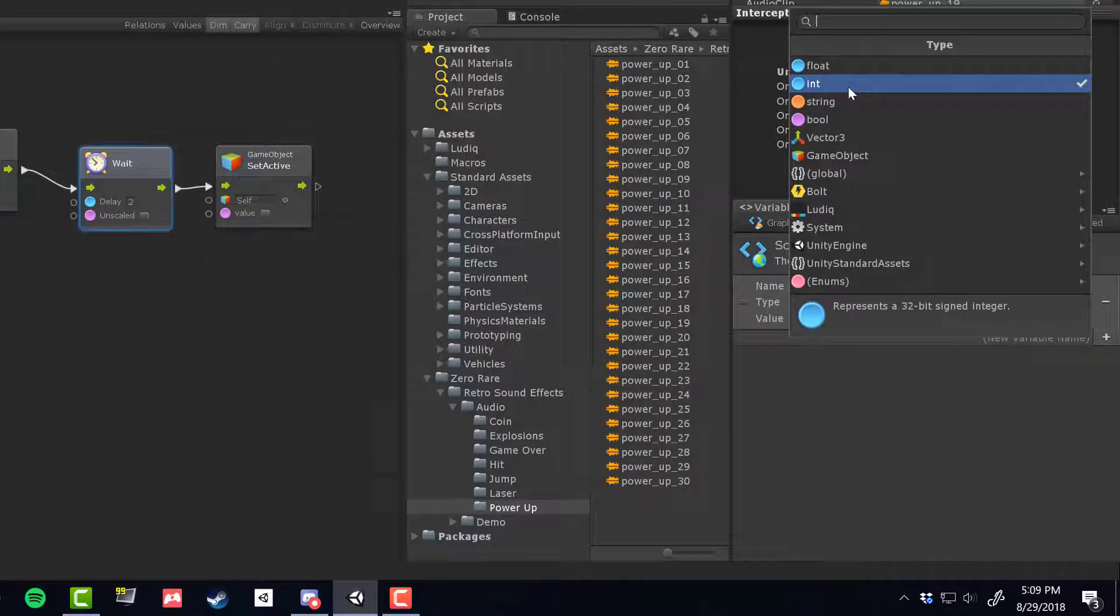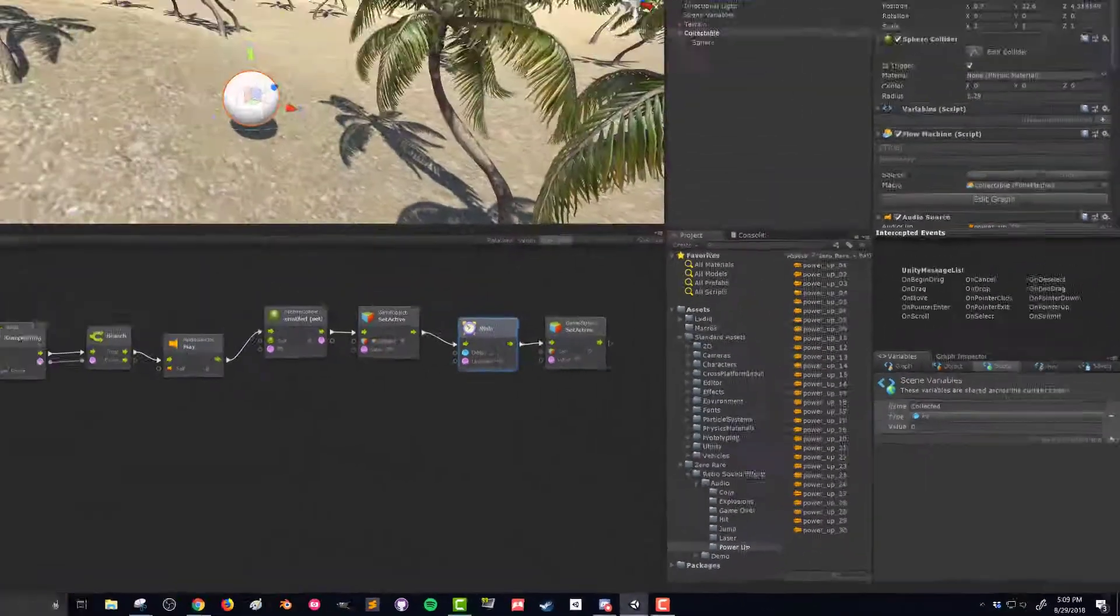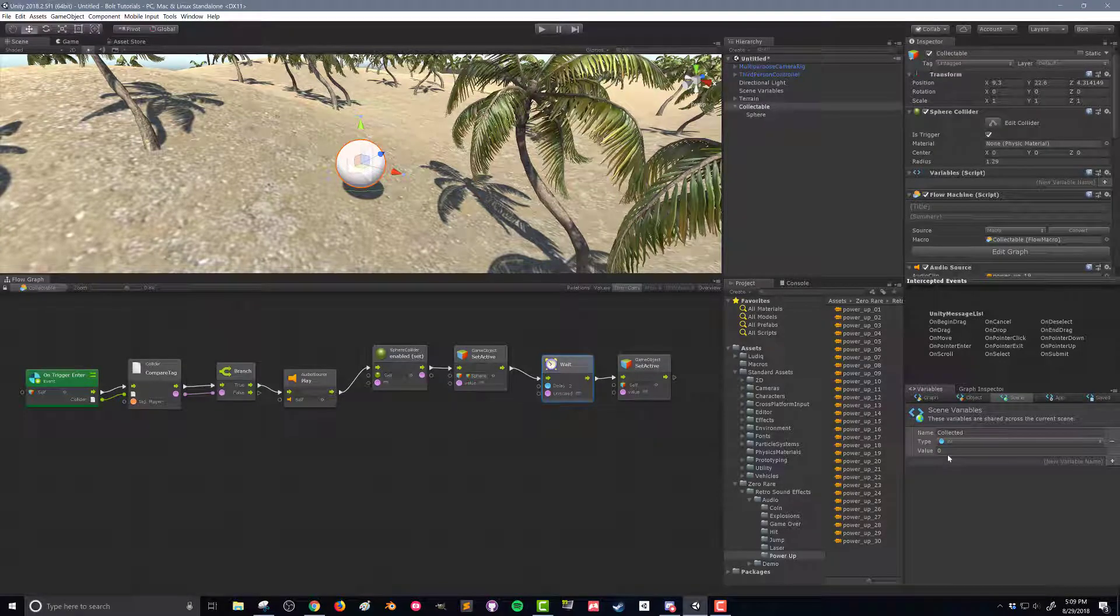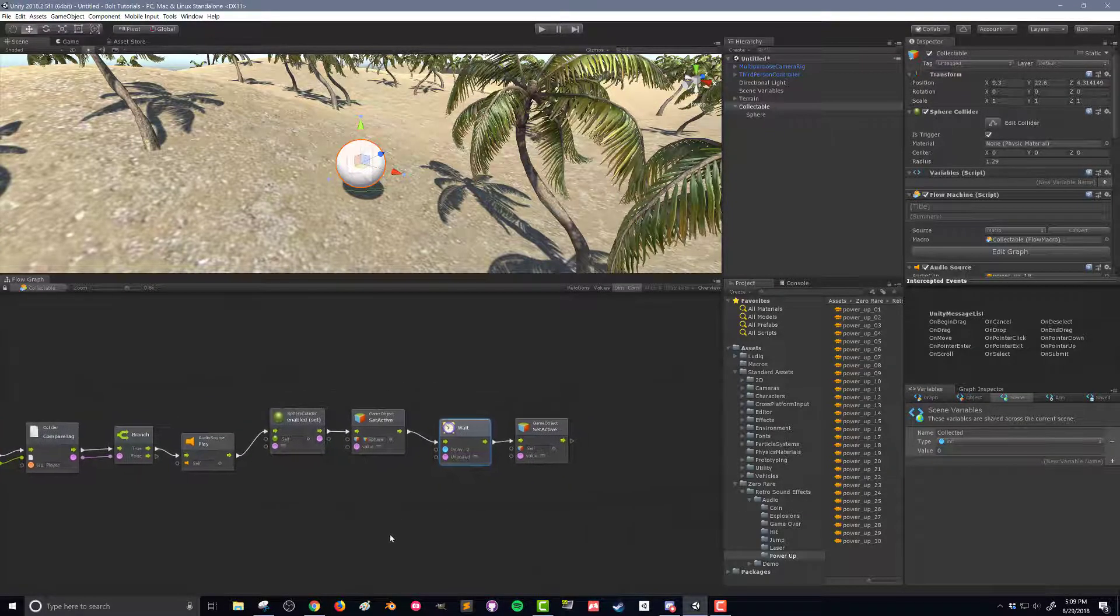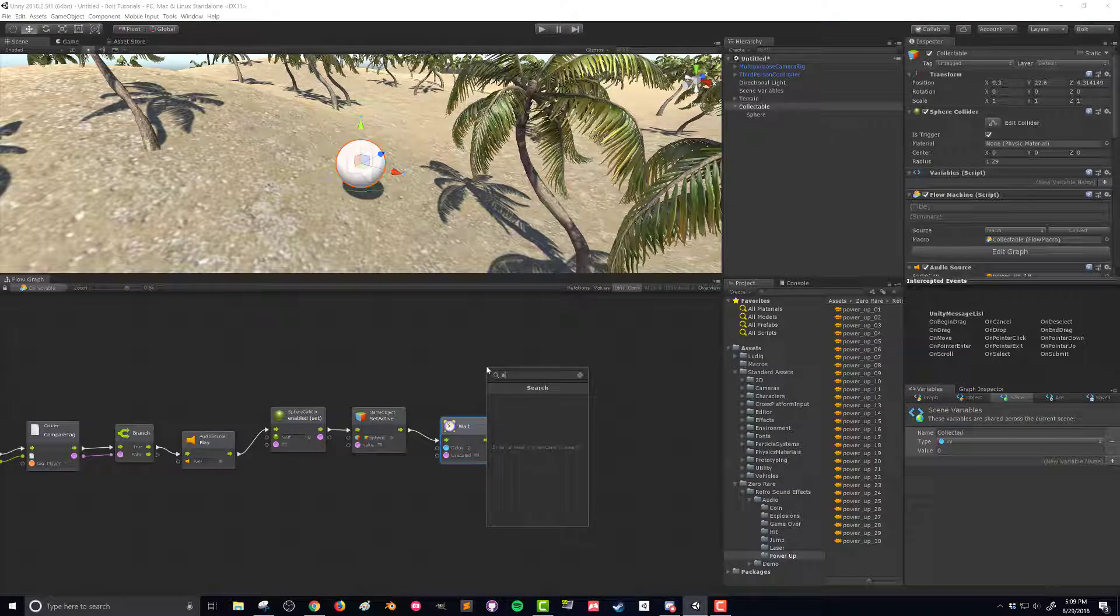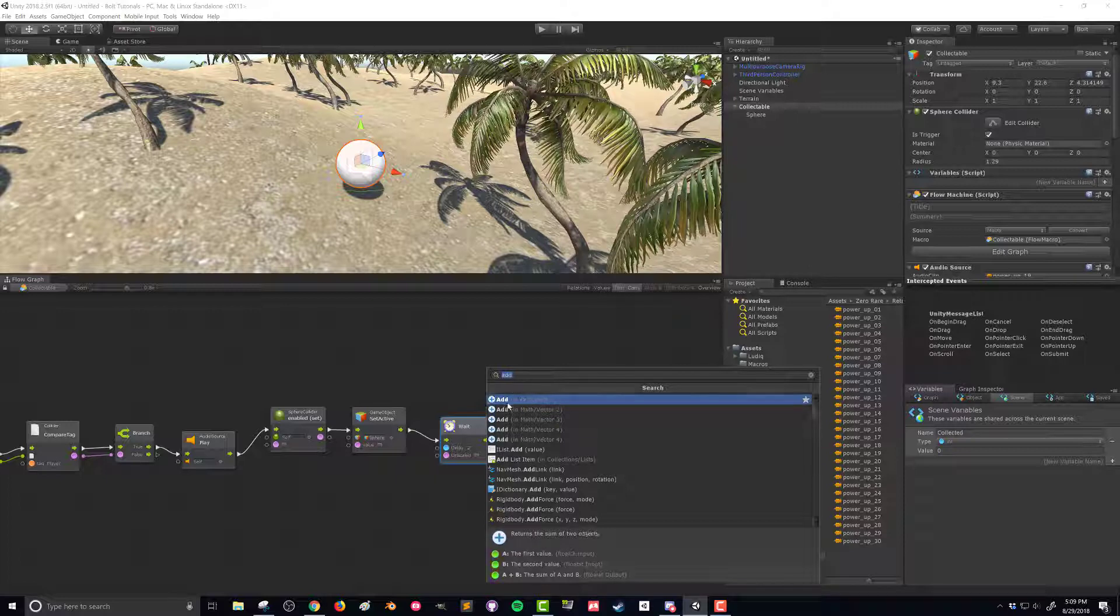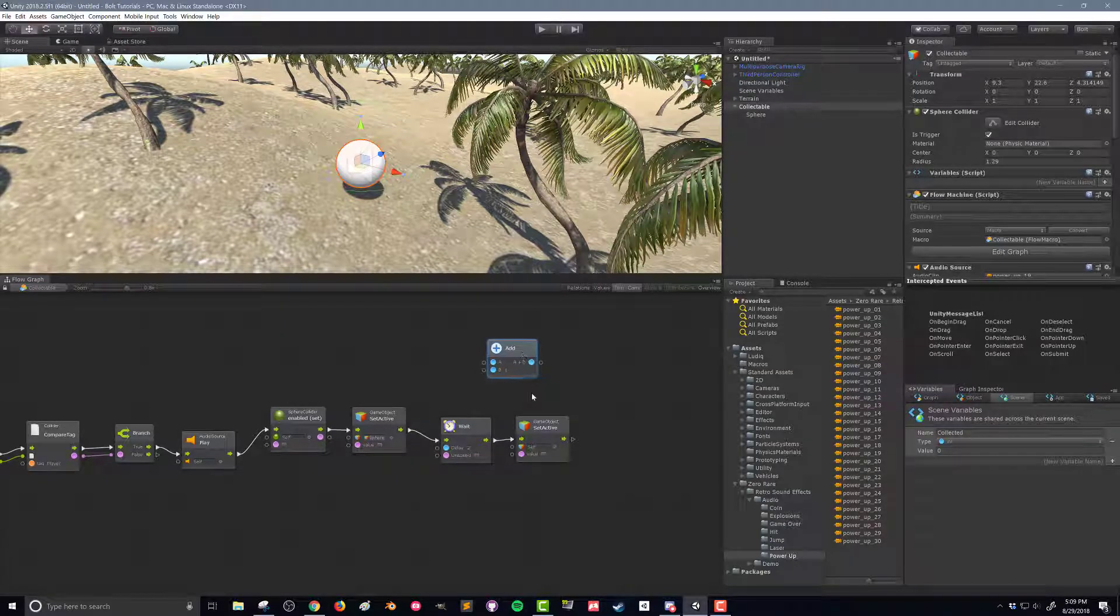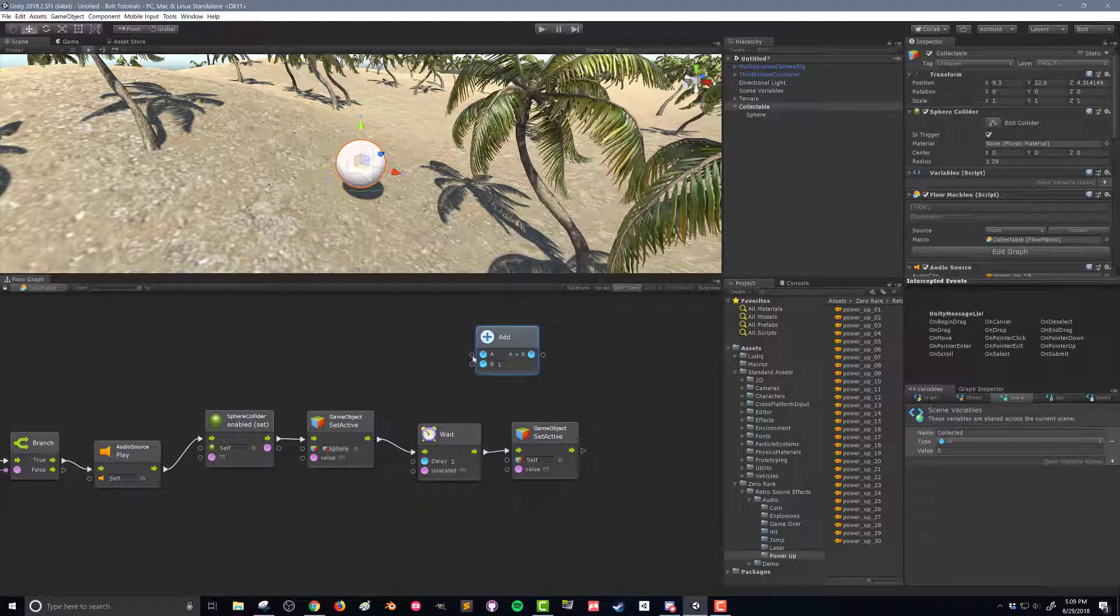So now what we need to do is when this object is collected we need to add one to this value. To do that we're going to come back to our flow graph, right click and press A, and I'm going to select add. I'm going to get this math scalar version. The generic one's a little bit different but we're going to do our scalar and this is going to take in a value A and a value B and add them together and put it out.